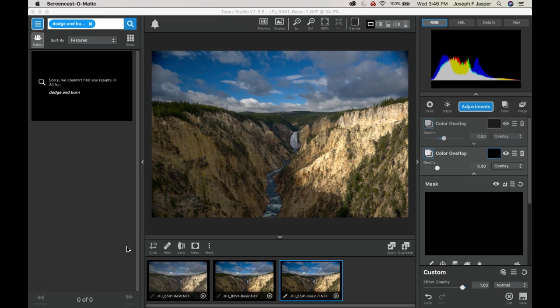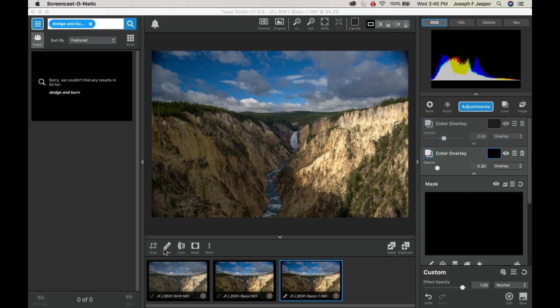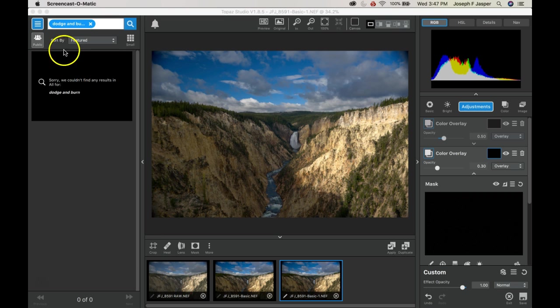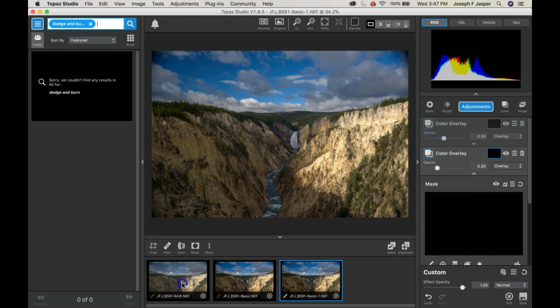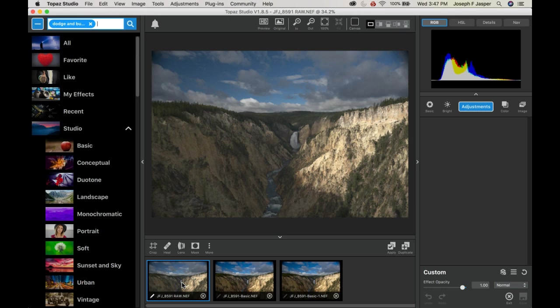I did make an effect called dodge and burn and made it public, which hopefully will soon appear for you. What we do is create two color overlays. This is the original image I'm going to use for demonstration.